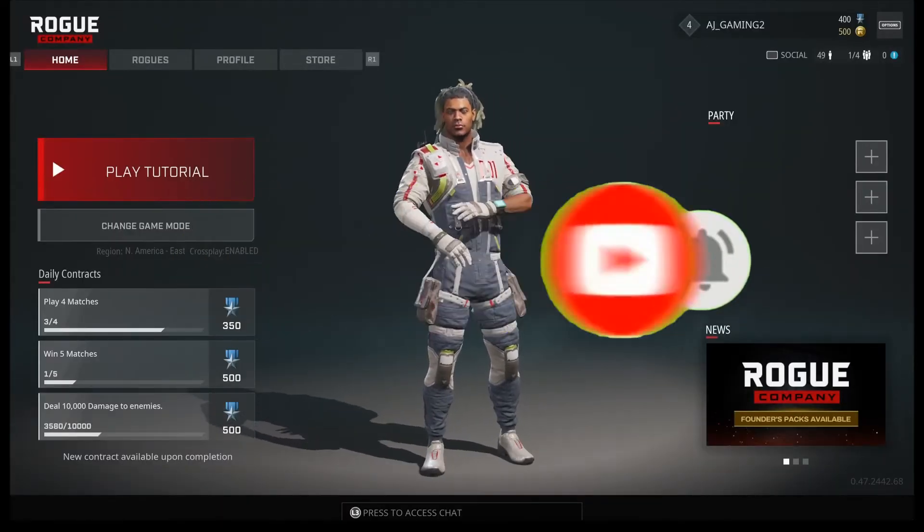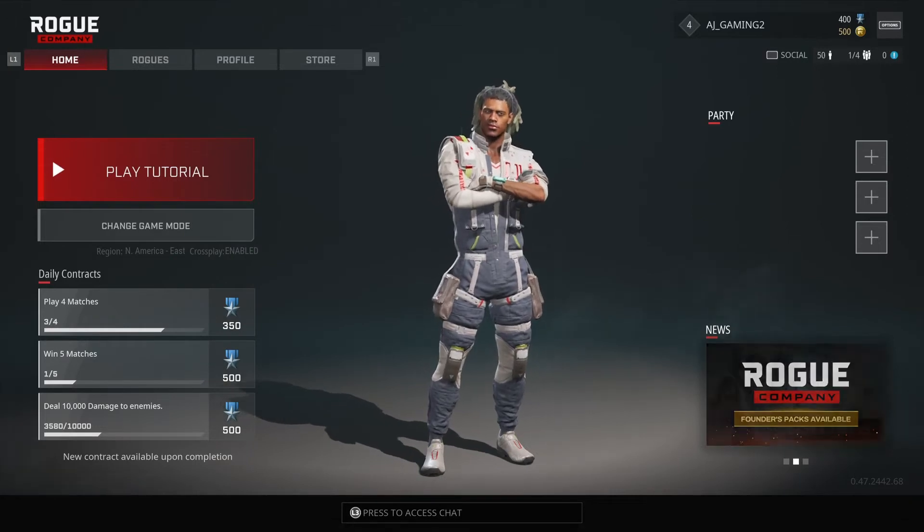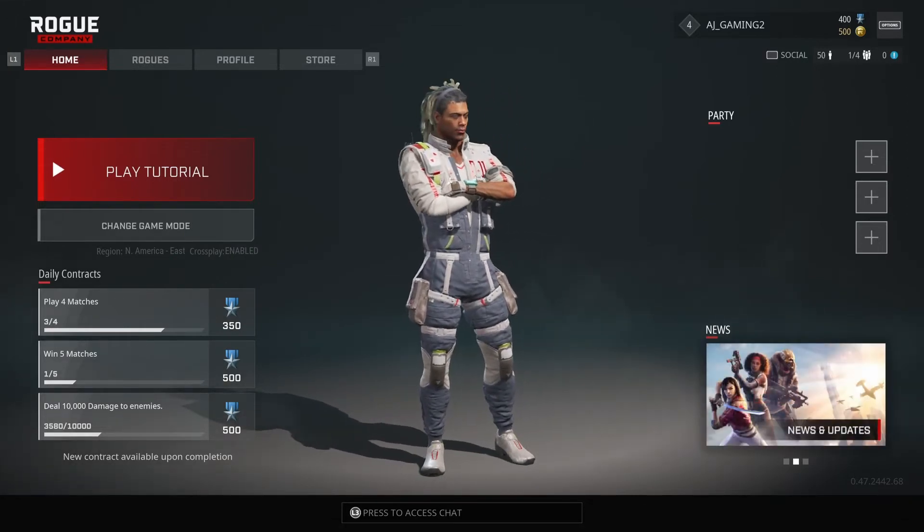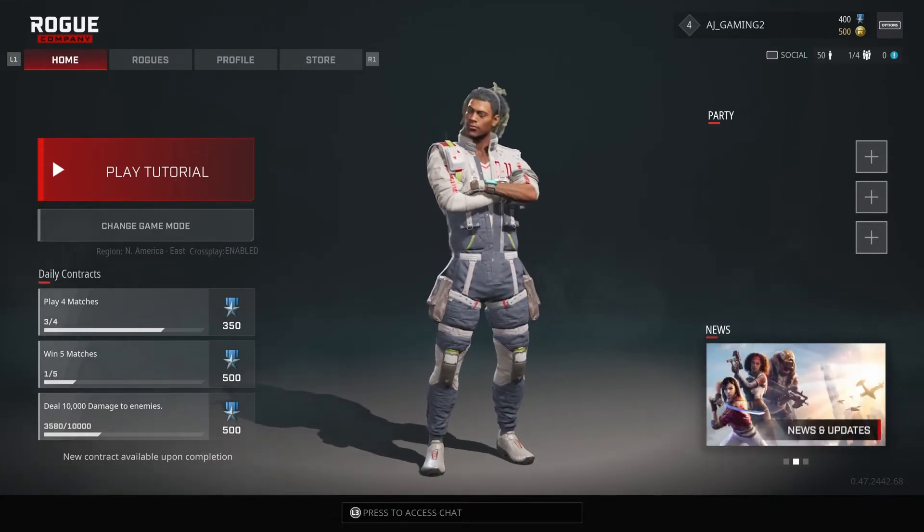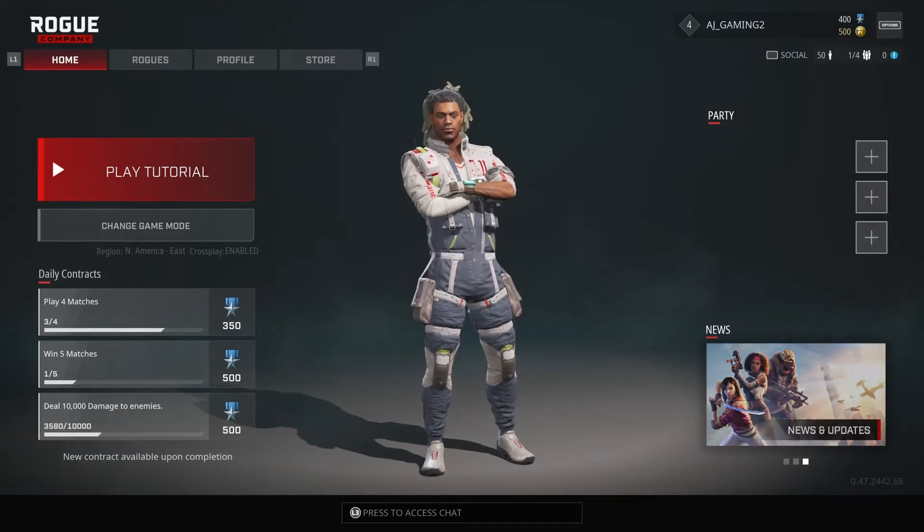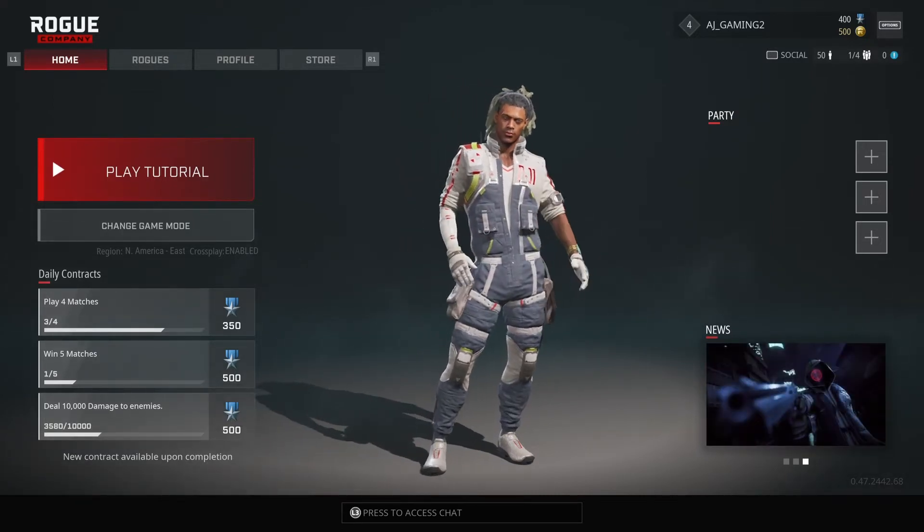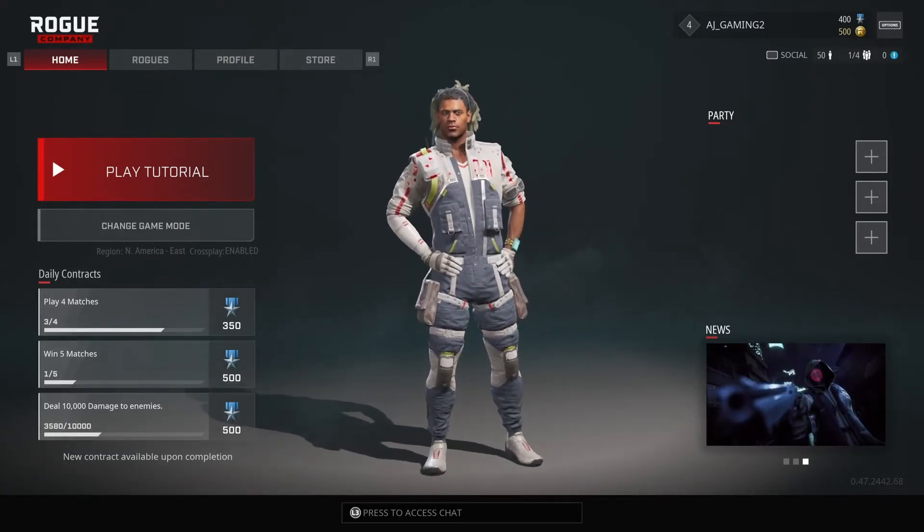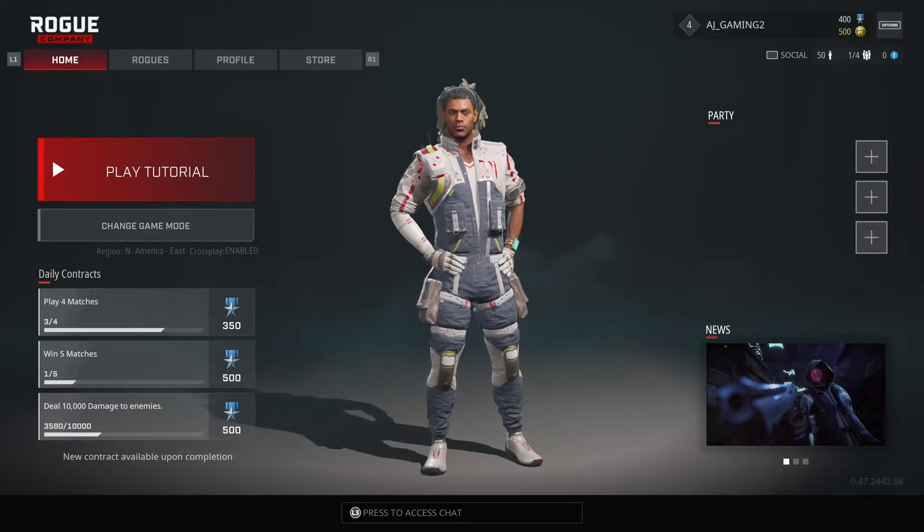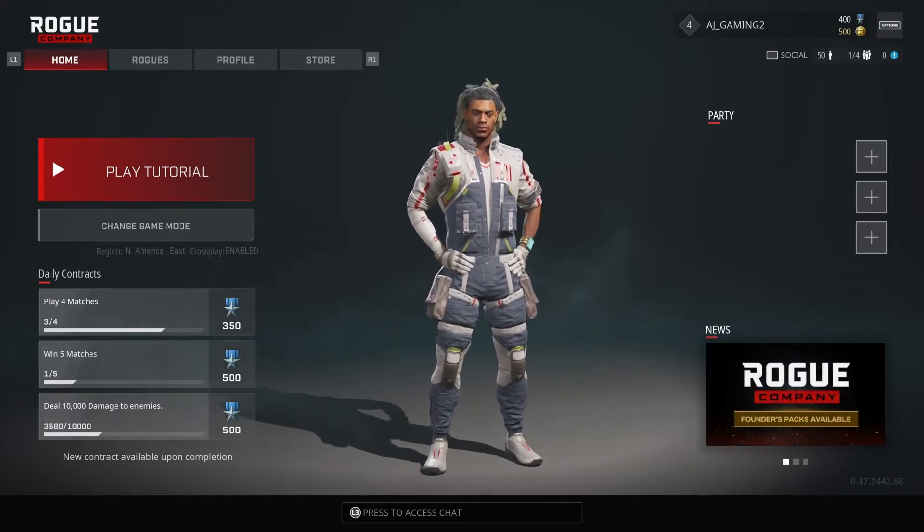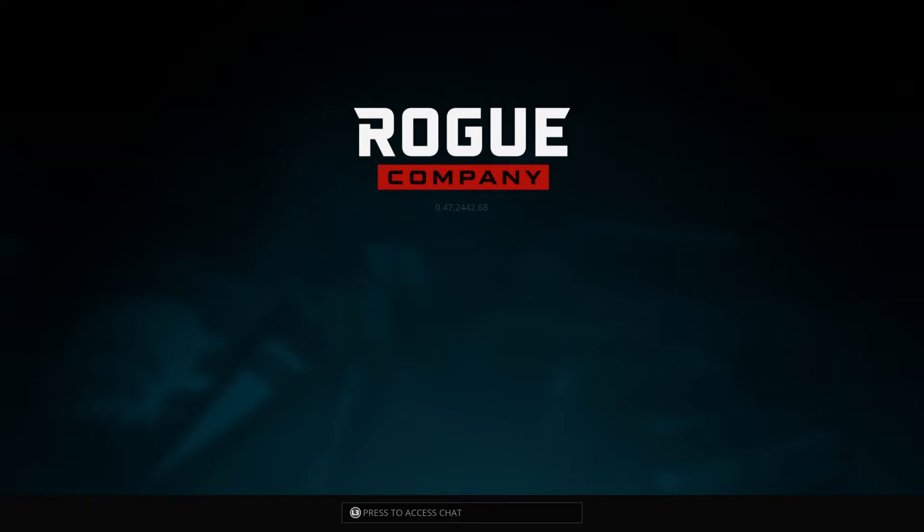What is up guys, your boy AJ, and welcome to Rogue Company. In today's special video, I'm gonna give you guys the best controller settings that I've used so far throughout playing this game. I hope these settings help you guys out.